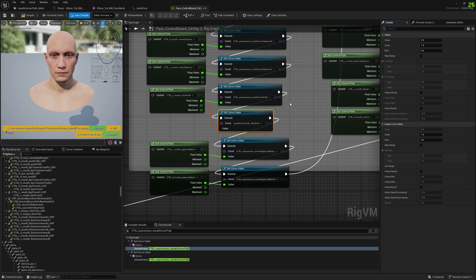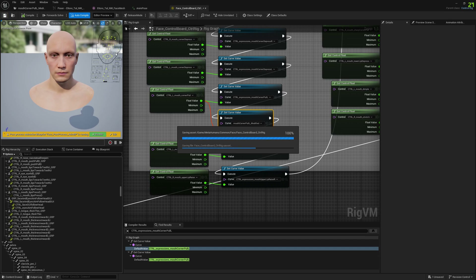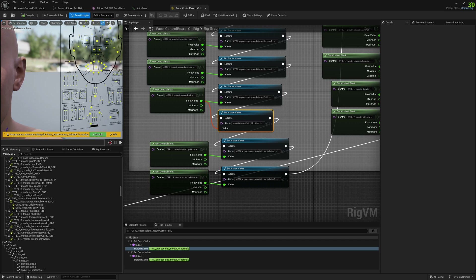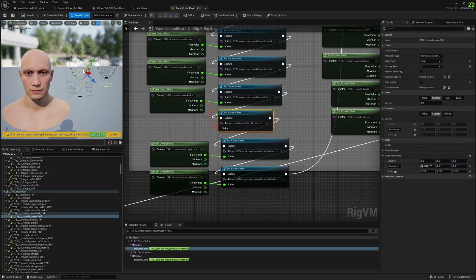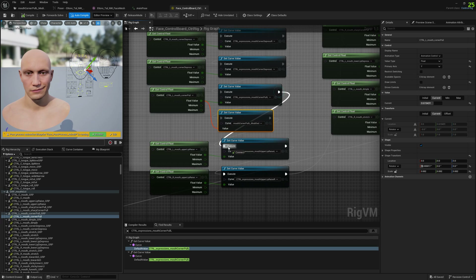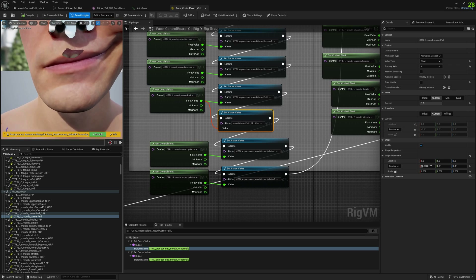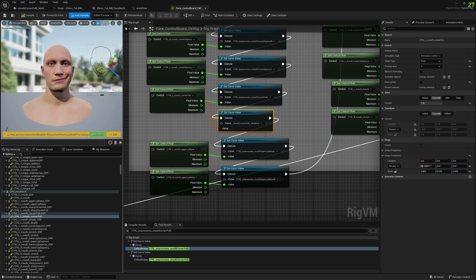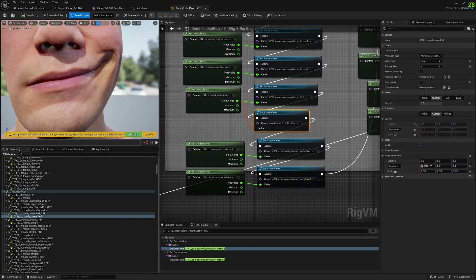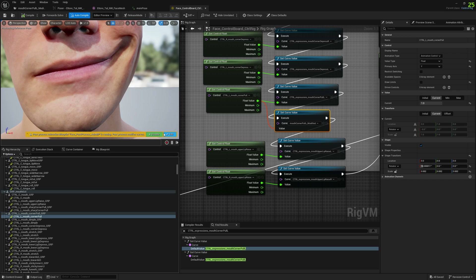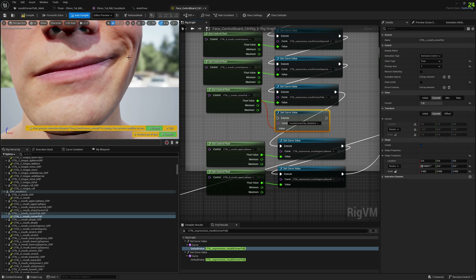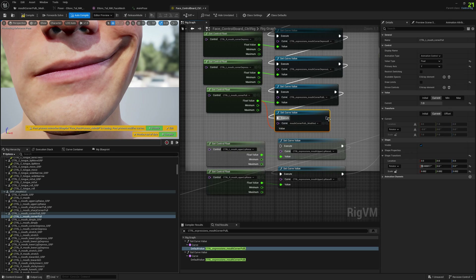Let's see where the mouth control is — I think this might be it, and you can see it. Let's set it to maximum value and find a good angle. Now let's see it without our corrective morph target — you can see there's a huge difference between them. This is pretty cool.